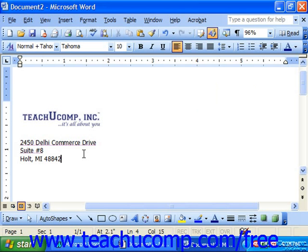This feature is especially handy because you can also save graphics with it. A simple way to insert your company's logo into any document would be to save it as an AutoText entry.